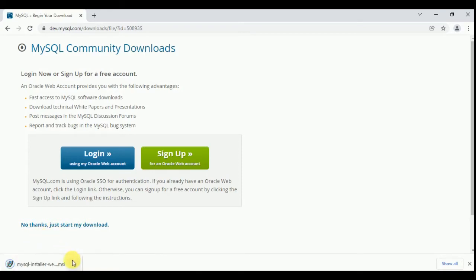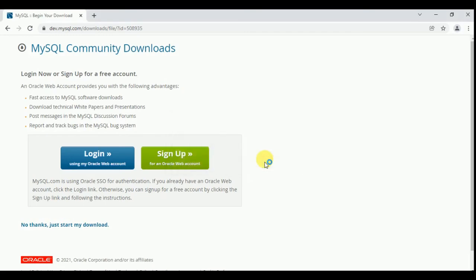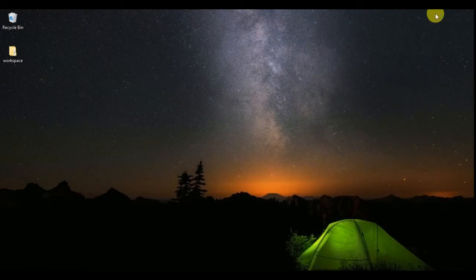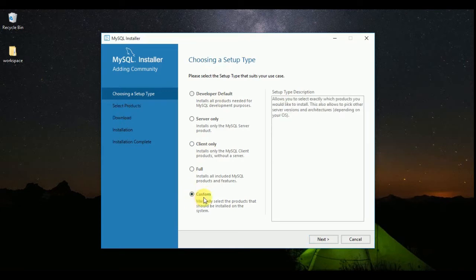You can see my download is completed. I am going to open it. You will see a pop-up window like this. I am going to select 'Custom' — custom allows you to manually select the products that should be installed on the system. So click on Custom, then go to Next.